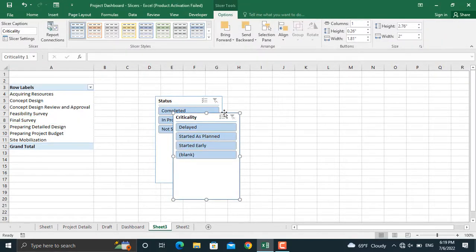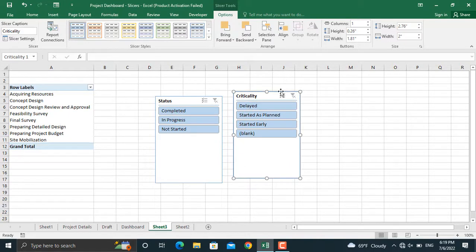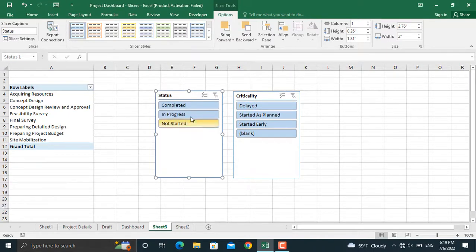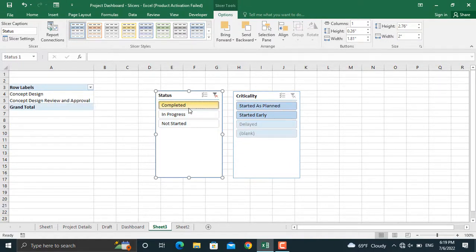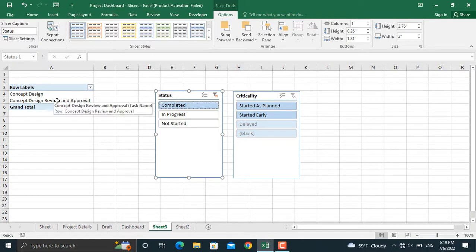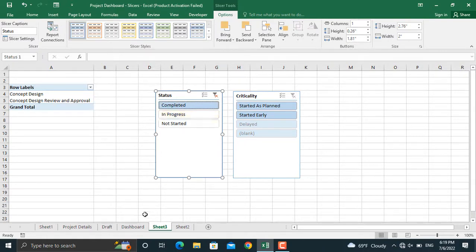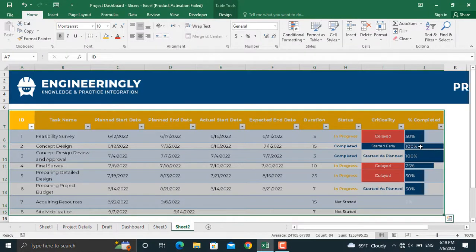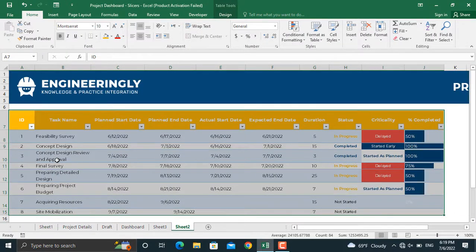Slicer number one, slicer number two. So if we click only completed in here, the tasks which are completed will be shown. If you go to our project details, as you can see, two tasks are completed.